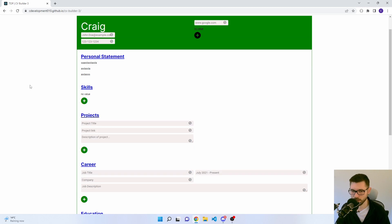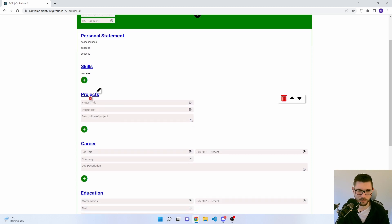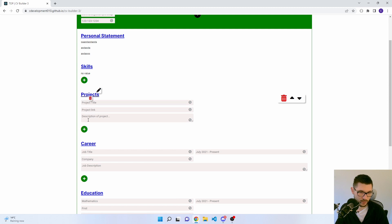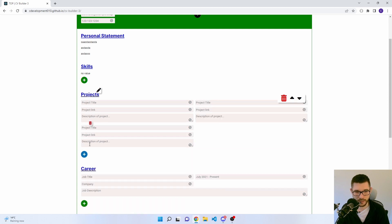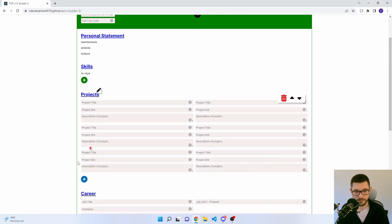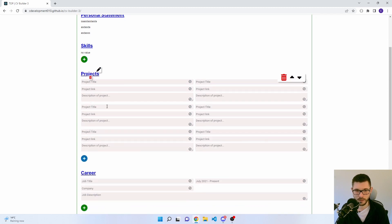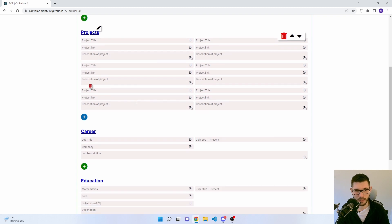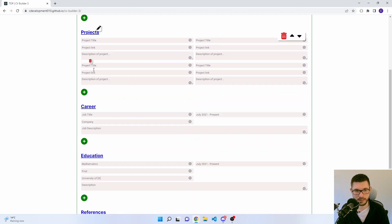We've got the projects up next. So project title, project link, and a description of your project. Just keep adding it. It's a two-column grid. The add button works quite nicely. You can delete these sections if you've added too many.